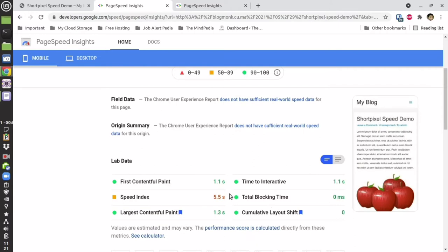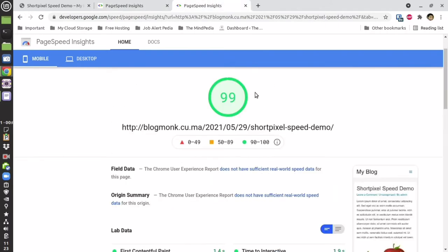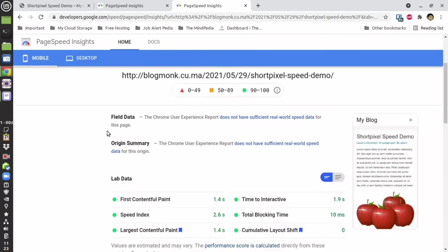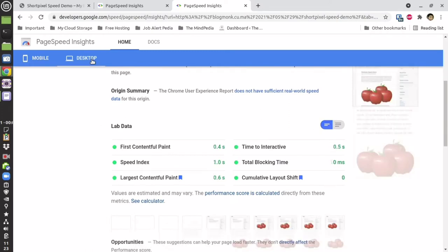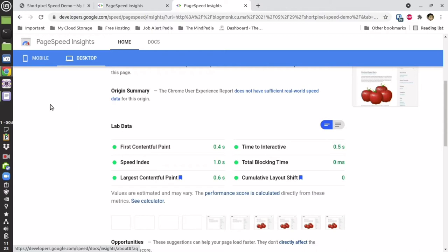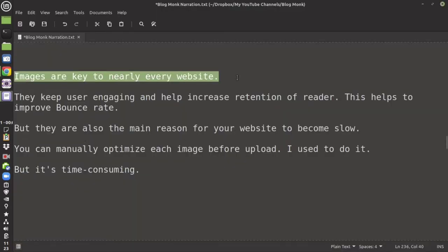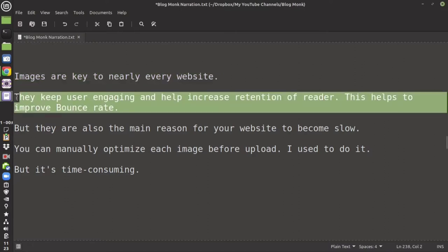Stay with me and let's optimize our website. Before you do any optimization, I suggest you keep a backup of your WordPress for safety and also do a pre-optimization test to verify whether your website was optimized or not. Images are necessary for every website because they are engaging and help increase the reader's retention.